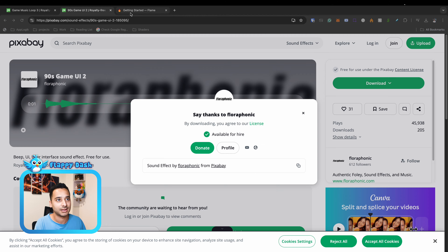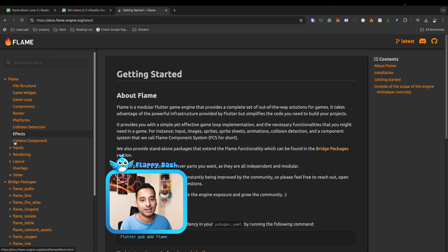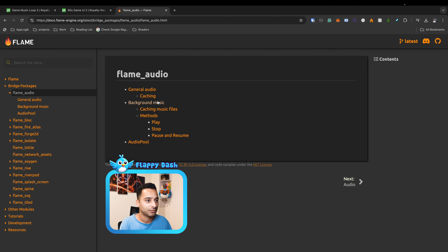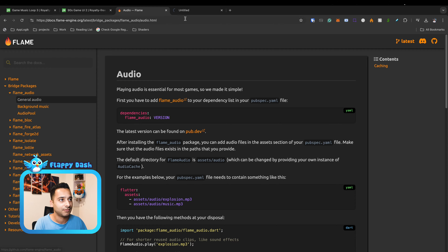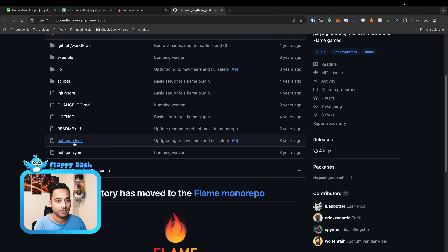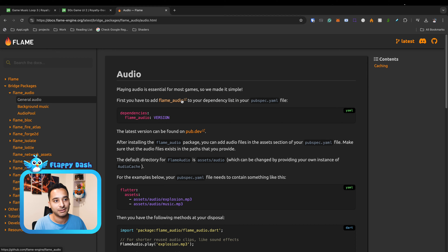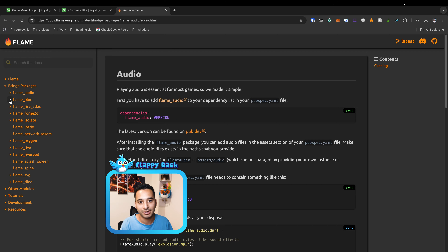This is the background music, let's rename it to 'background', and this is the sound effect, I'll change the name to 'score'. Let's add them to git. In the next step we have to play the audio in the game. If you take a look at the Flame documentation, you'll see there are some bridge packages — for example, Flame Audio, which is a wrapper around the audio_players package that makes it usable inside the Flame game engine with some optimizations.